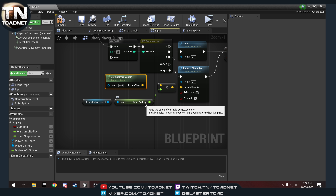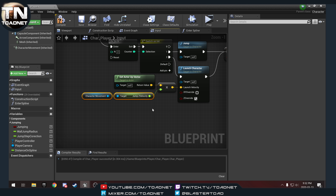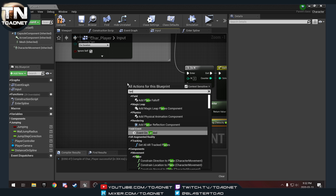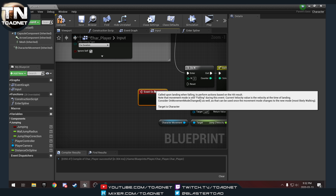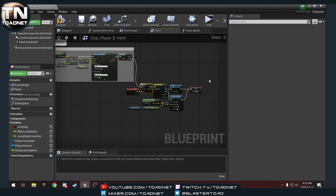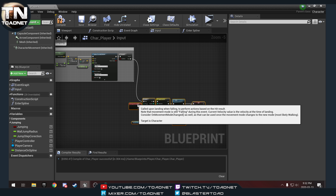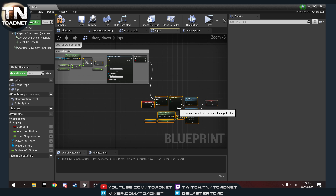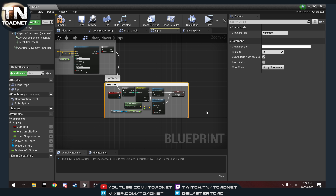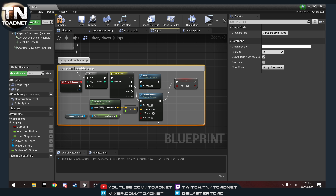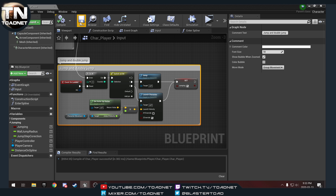That should allow us to do a double jump. We need to be able to reset this counter though — we want the land event. On landed, we will reset the double jump. We'll move this out of the way, hit C for comment and label this 'jump and double jump'. Compile and save.